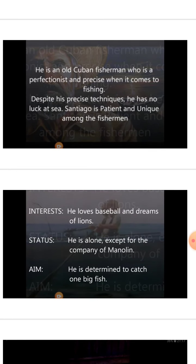From last 84 days, he has not managed to catch any fish. He loves baseball and dreams of lions. He loves baseball and wants to listen to stories of a famous baseball player from his friend. And when he sleeps, he always dreams about lions. His status: he is alone except for the company of Manolin, who is his friend — a boy.